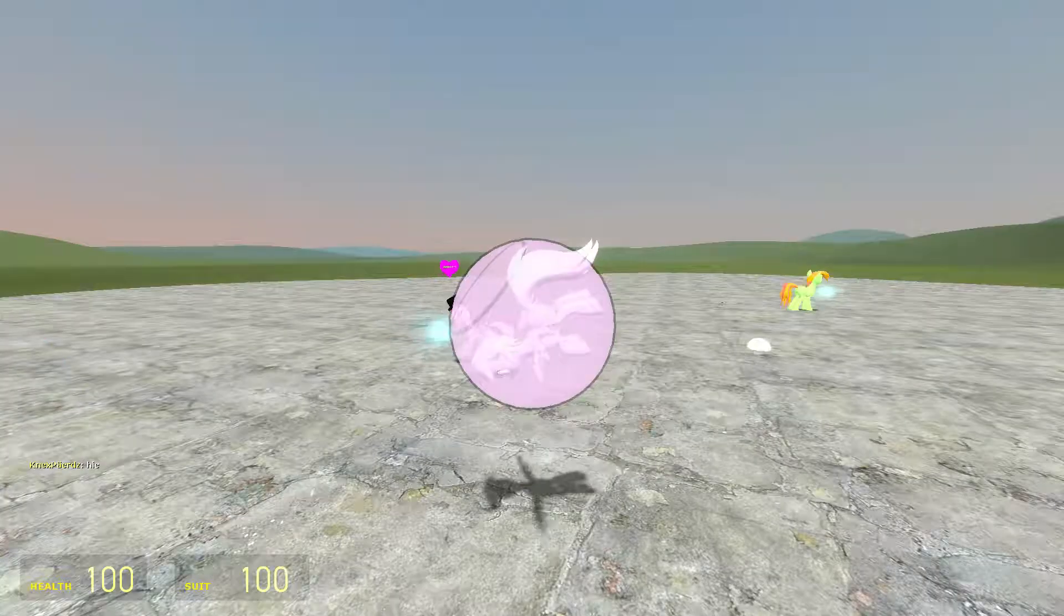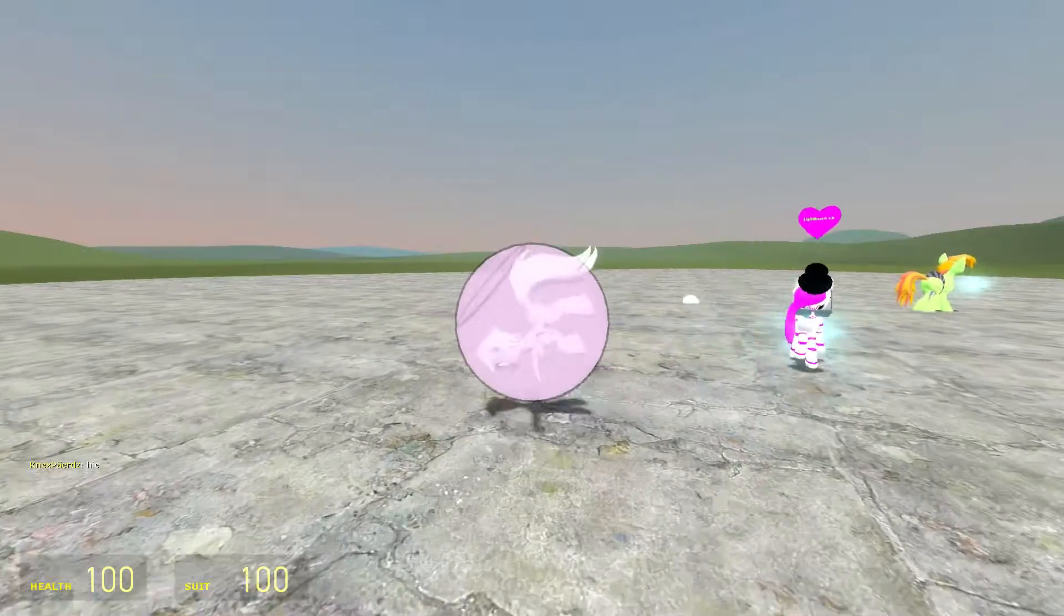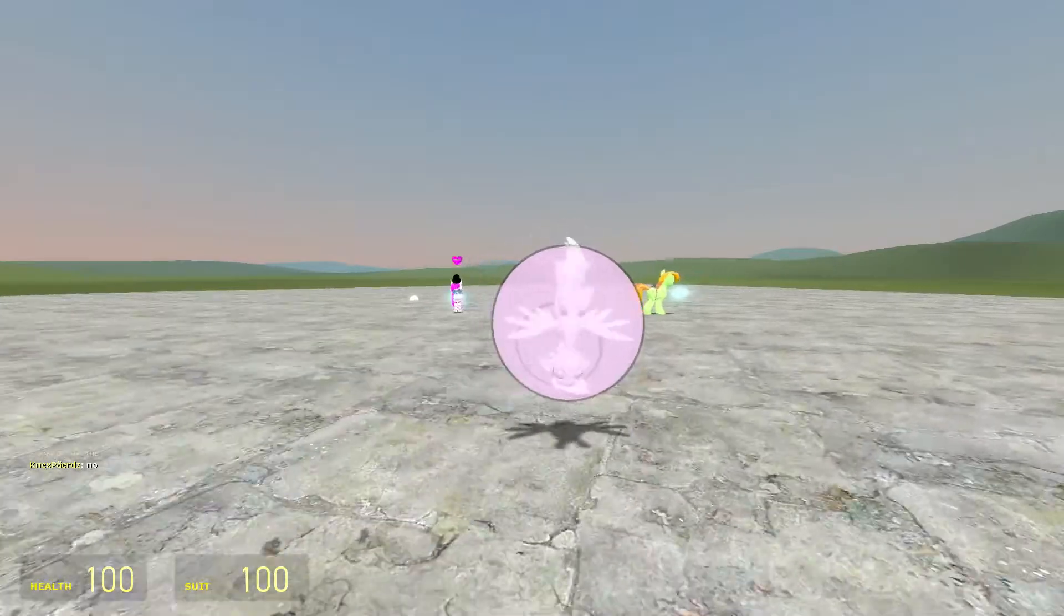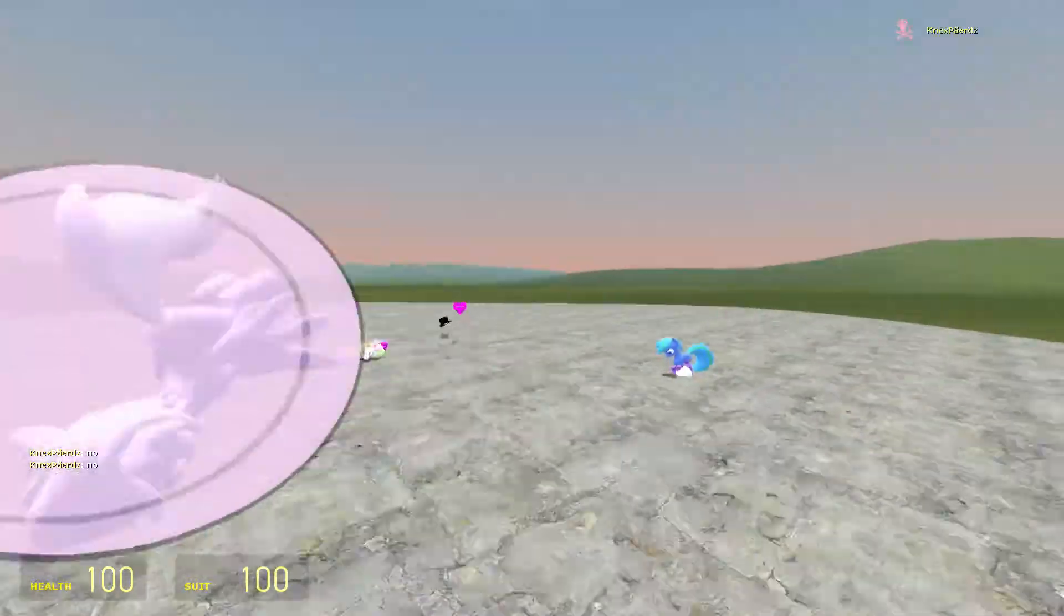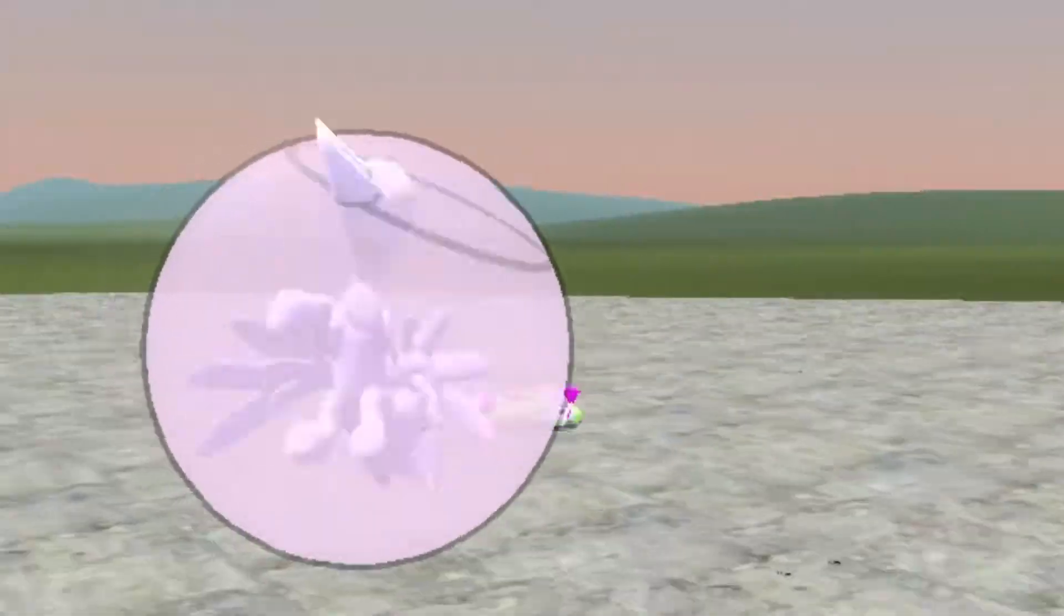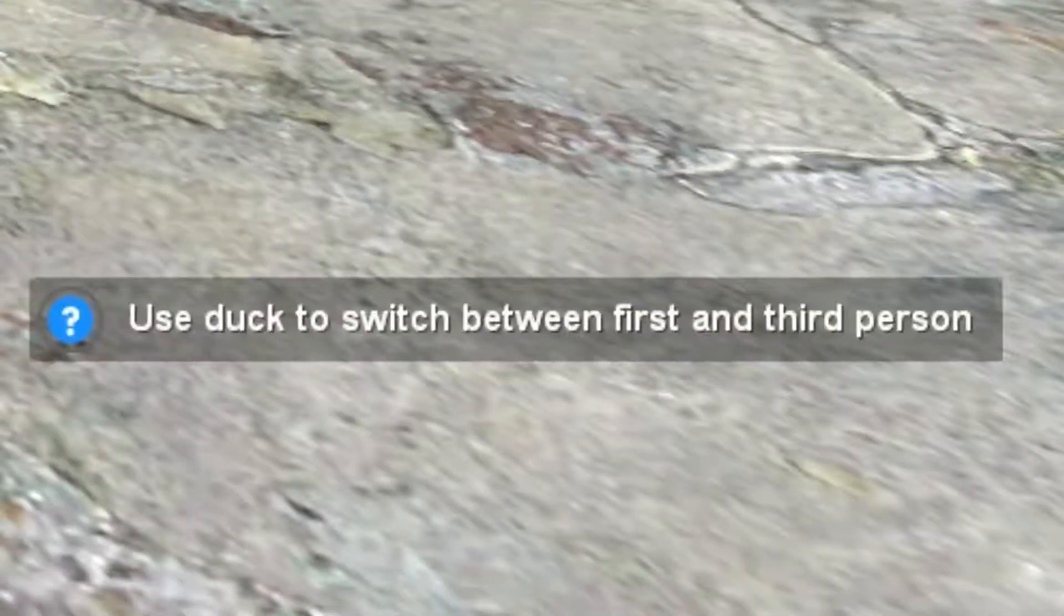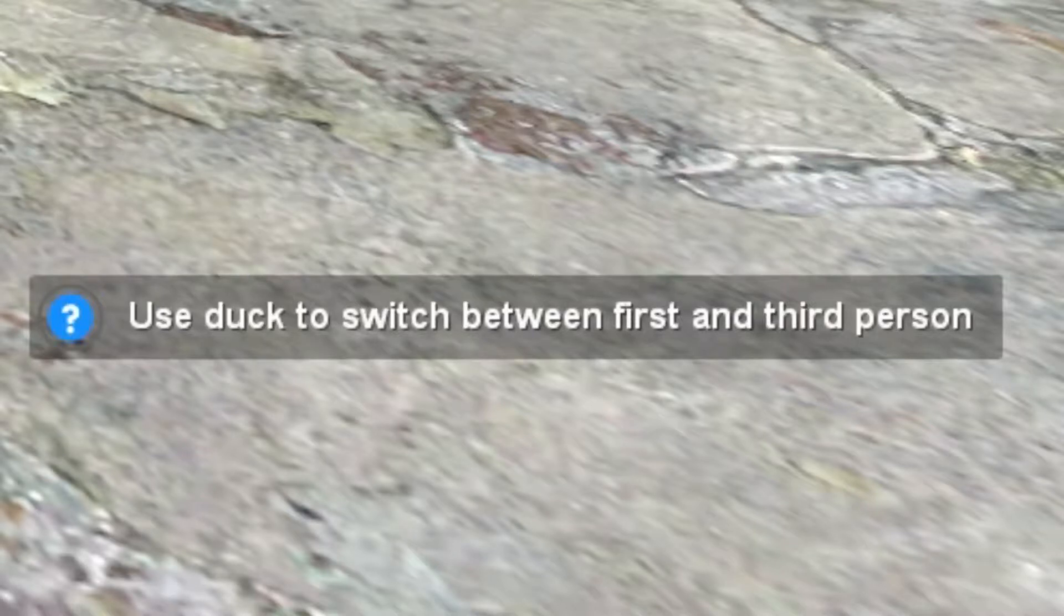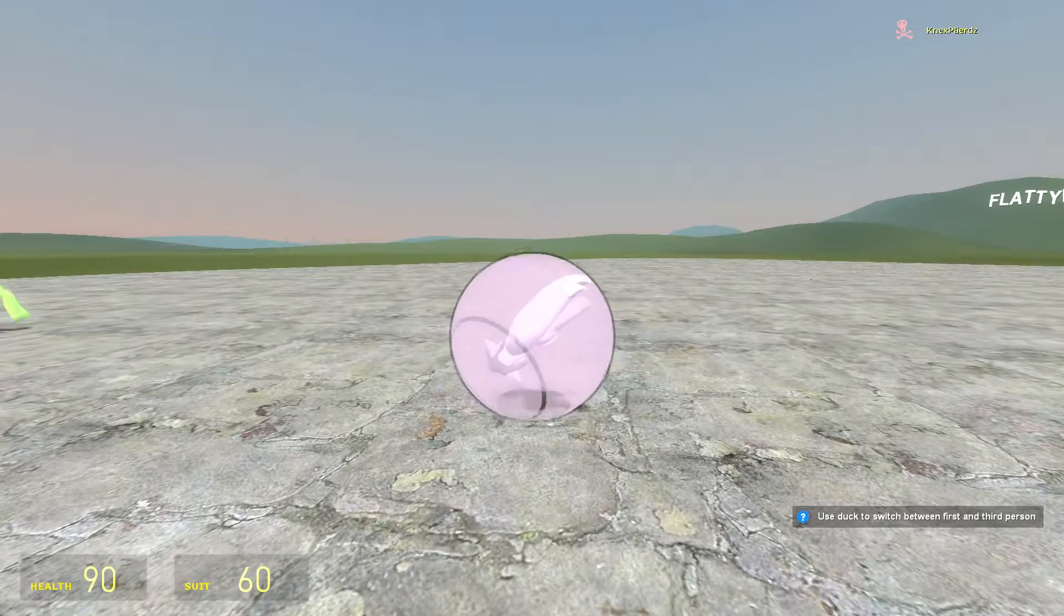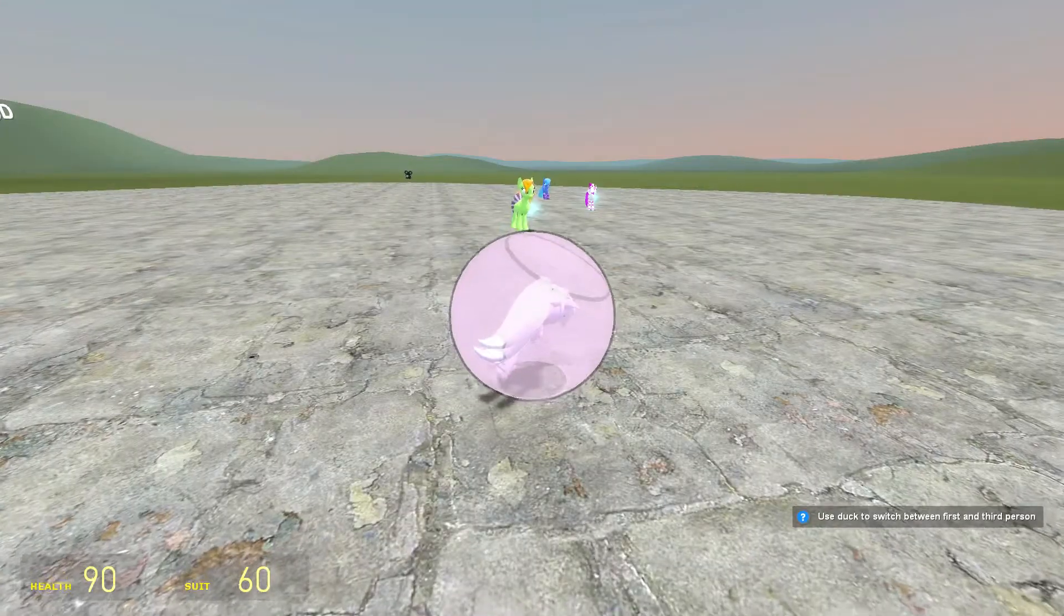Are you okay? Deja Vu! I've just been in this place before. Use Duck to switch between first person and third person. It's lying to me.